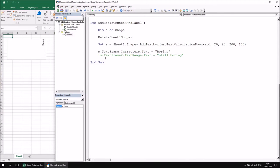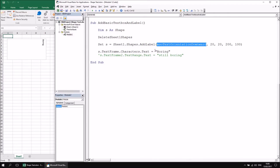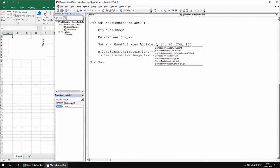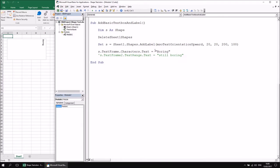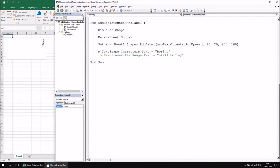Labels work in basically exactly the same way — the end result is just slightly different. The parameter list for AddLabel is in fact exactly the same as for AddTextBox. Let's replace AddTextBox with AddLabel and change the orientation to MsoOrientationUpward. Left 20, Top 20, Width 200, Height 100. Again, either TextFrame or TextFrame2 can be used for a label.